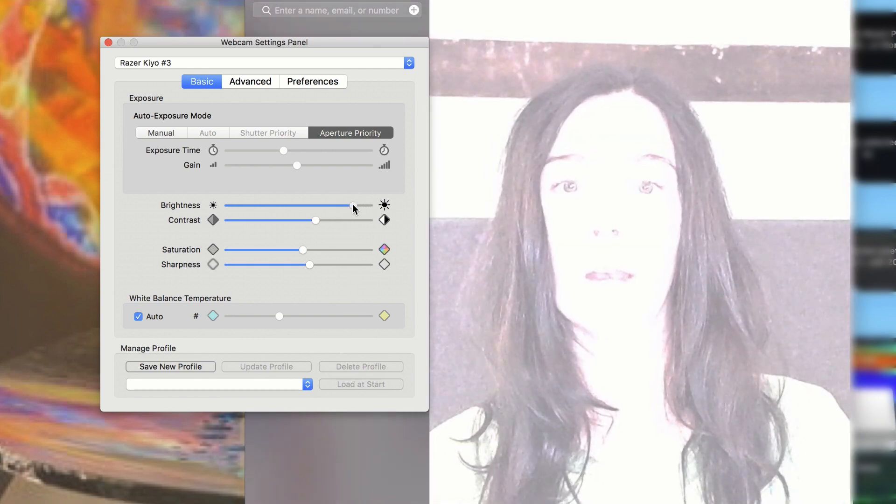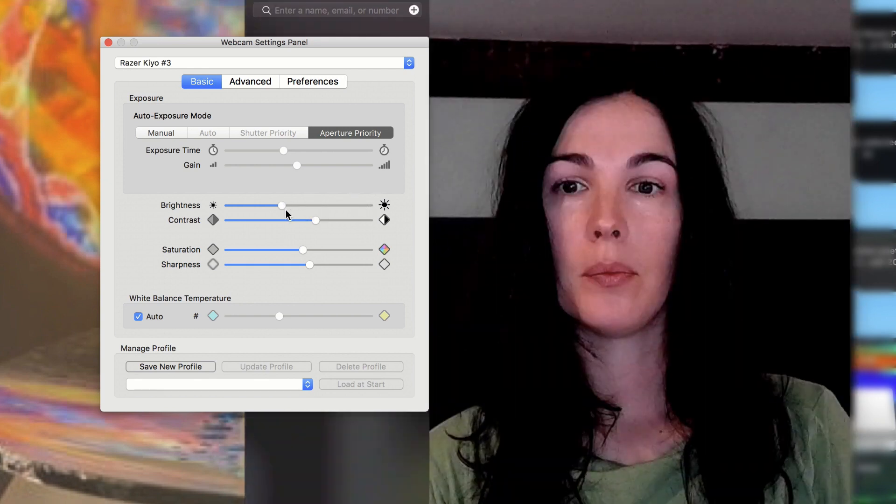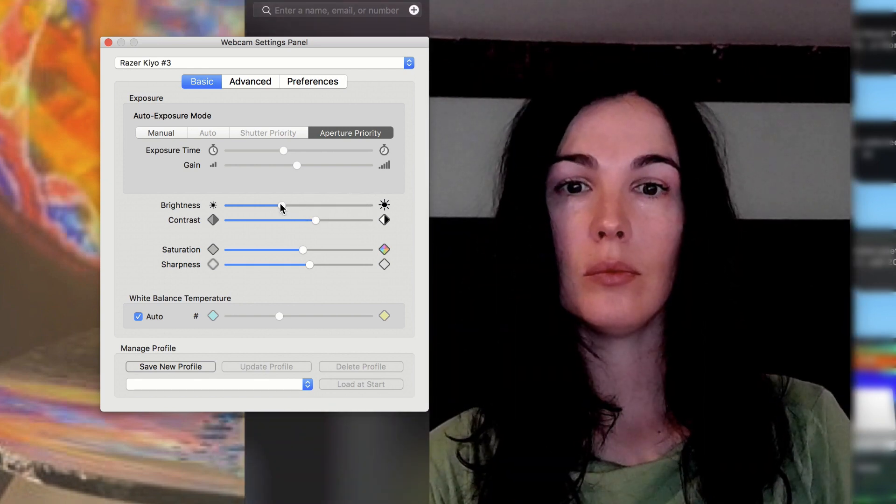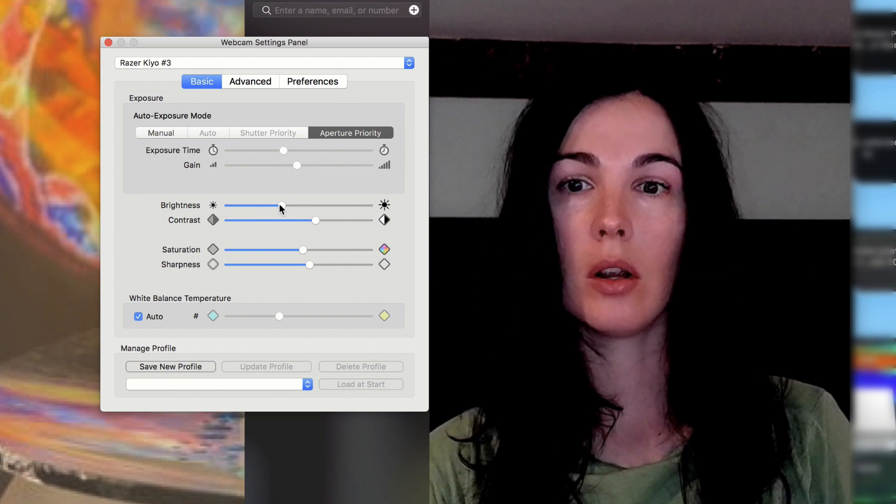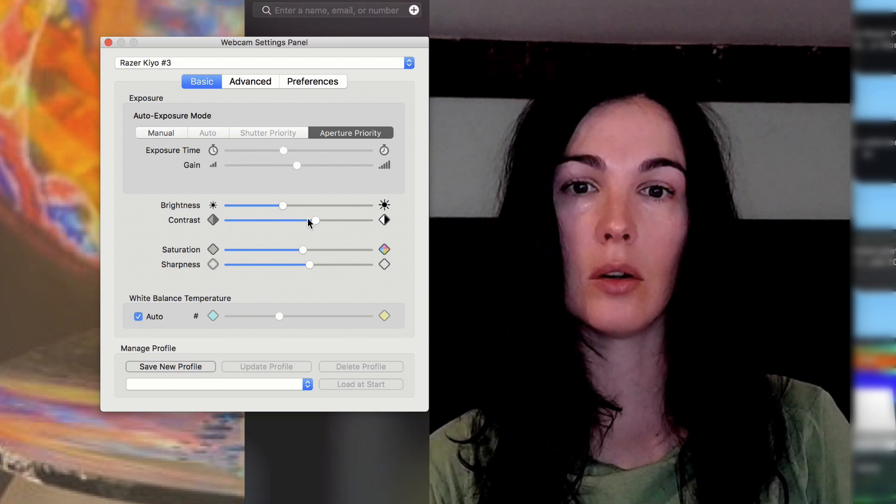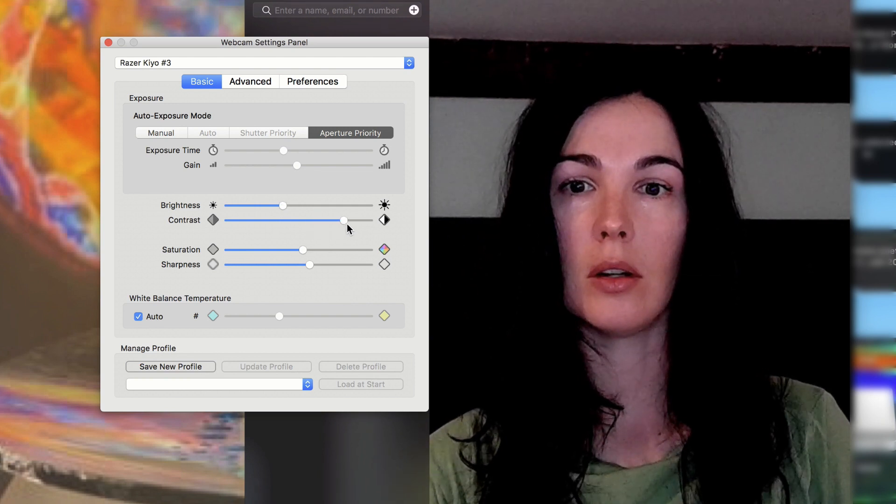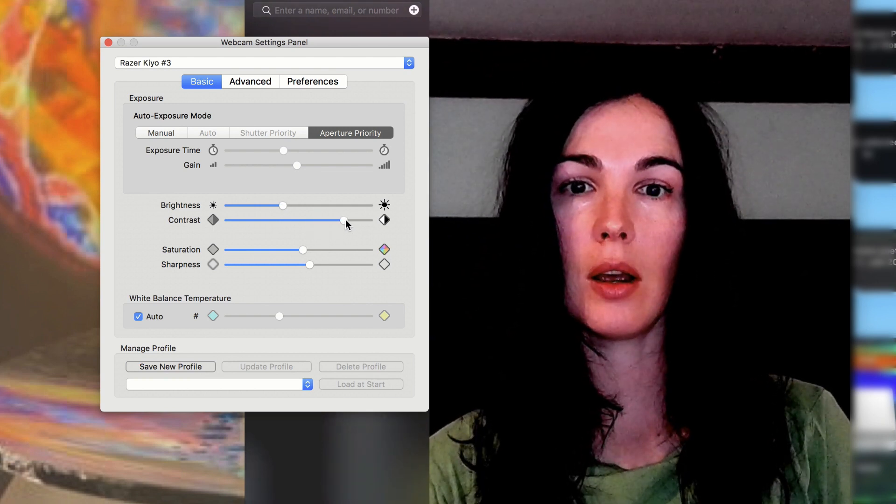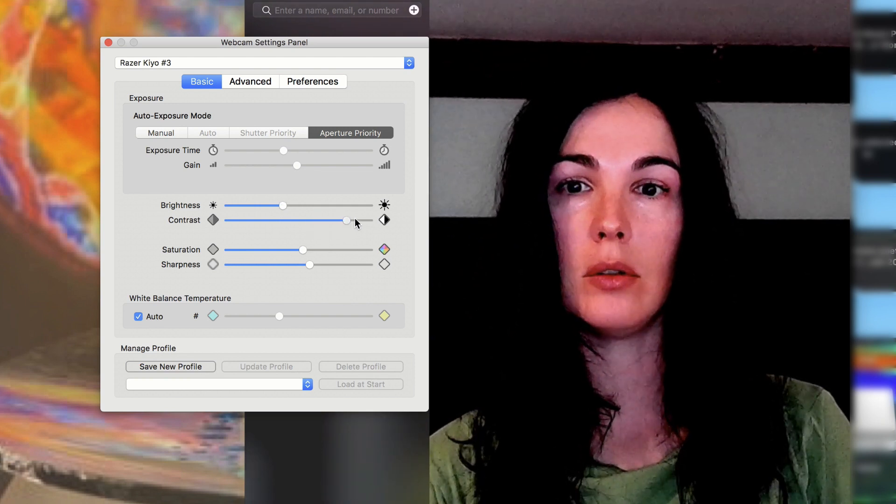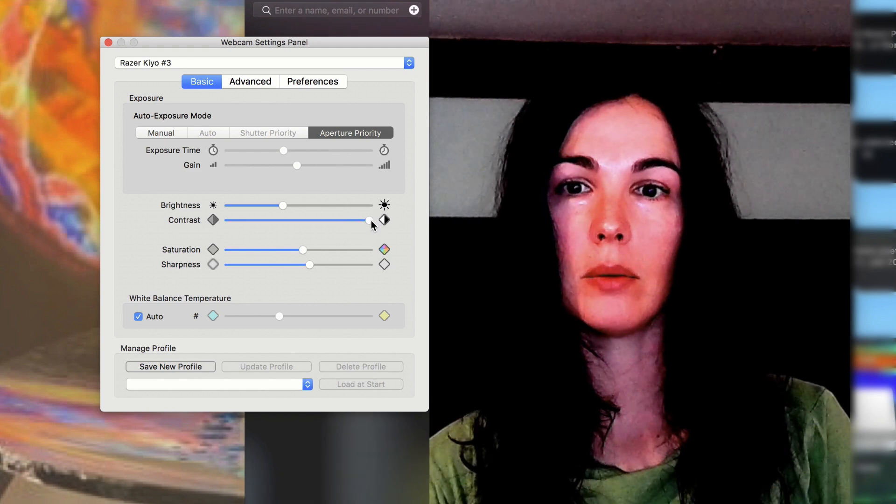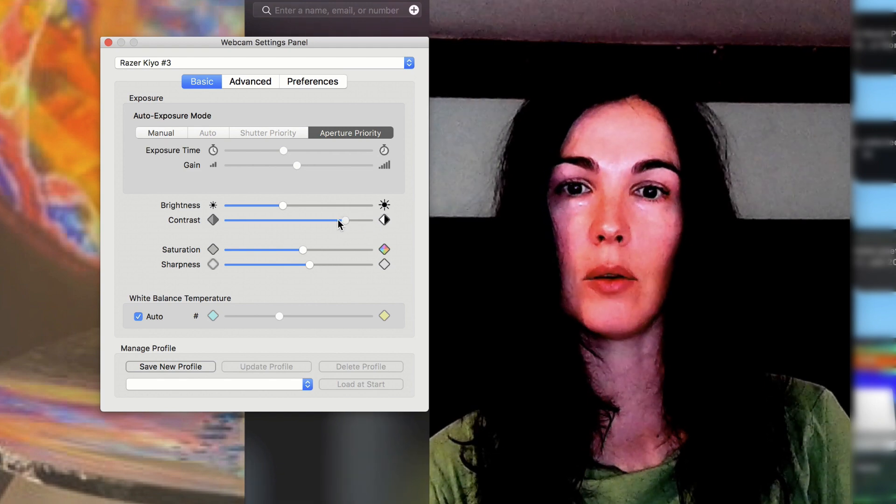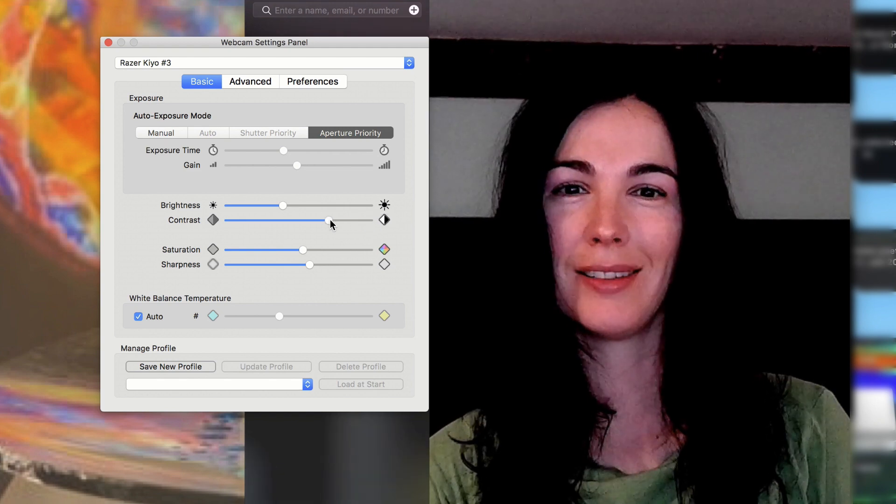And you can also adjust the brightness. This is all the way bright. Dark, a little darker. You can do the contrast, a little bit too much contrast. It's kind of a cool effect.